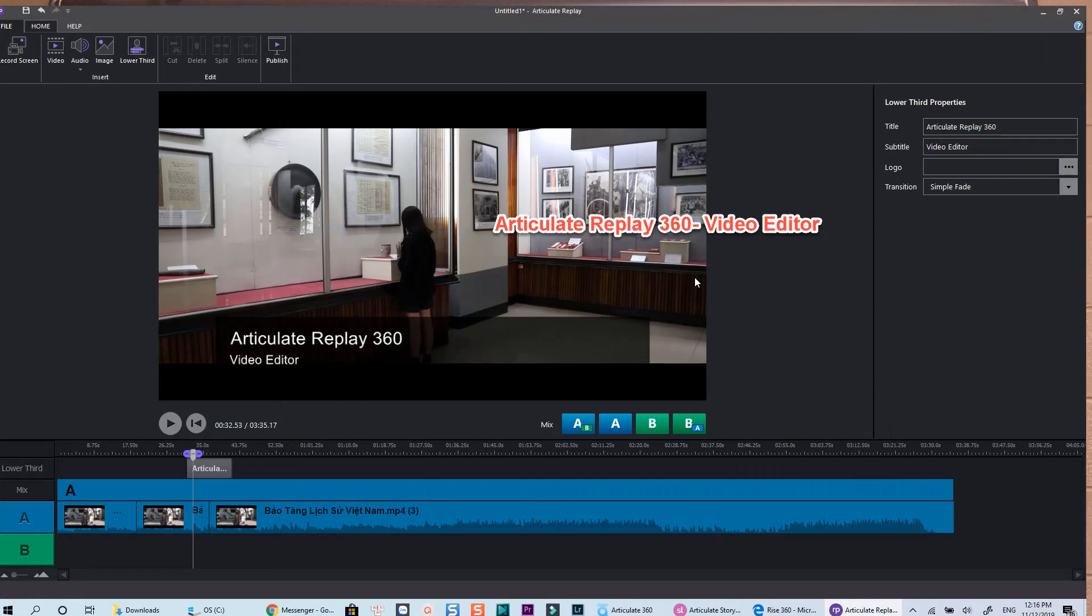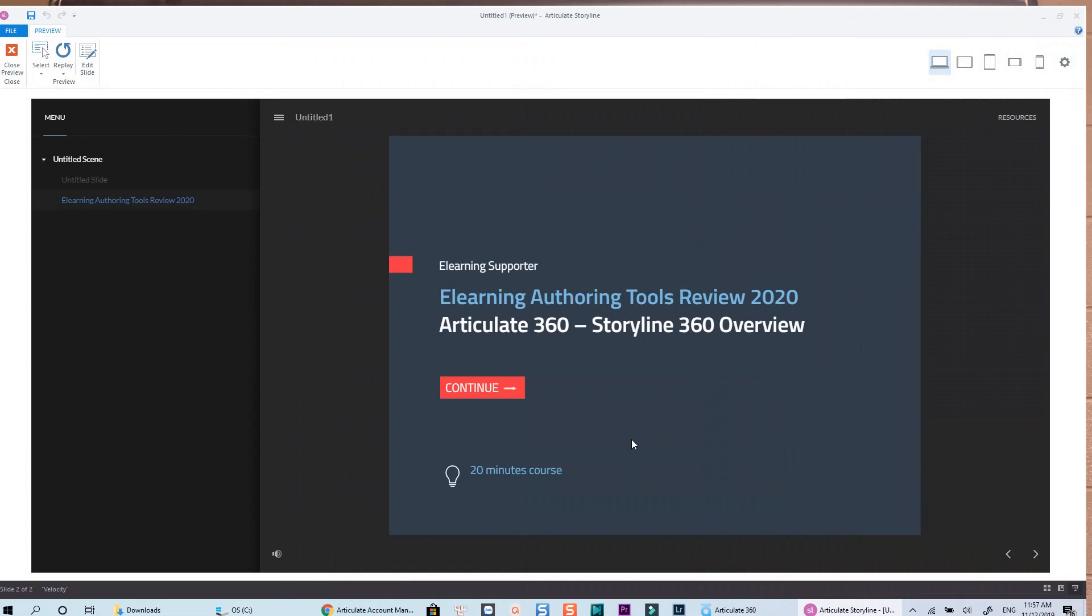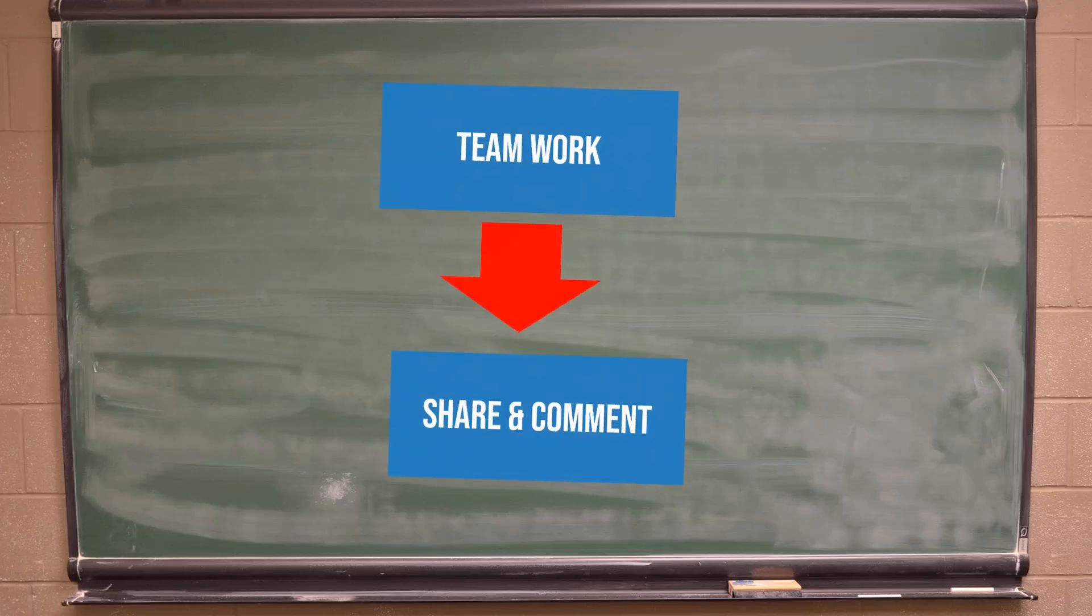Does anyone know the meaning of this number? Let me know in the comment section below. From what I've experienced, Articulate 360 seems to be a great option for those of you who are working in a team which requires a platform for sharing, reviewing, etc.